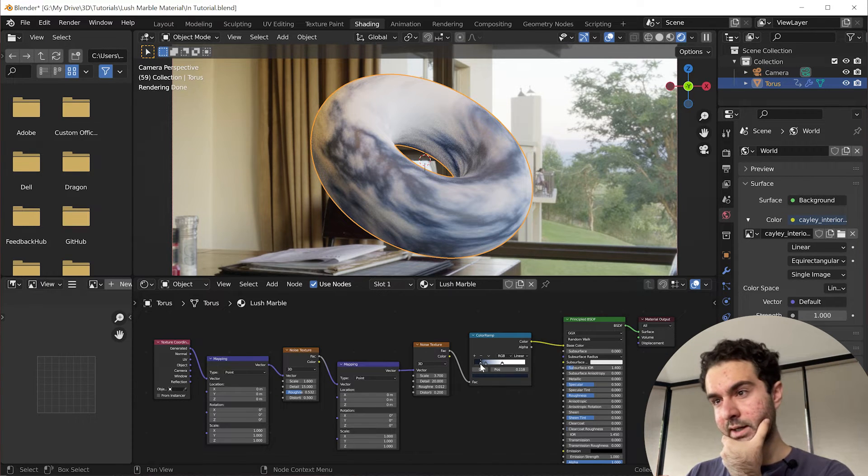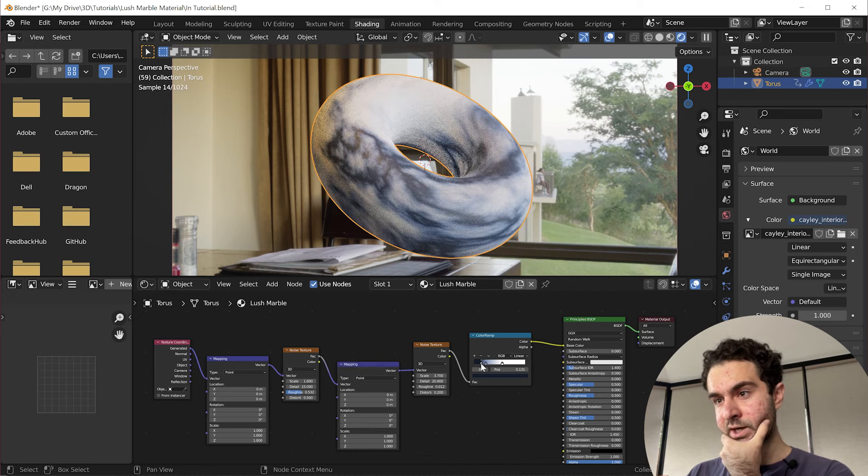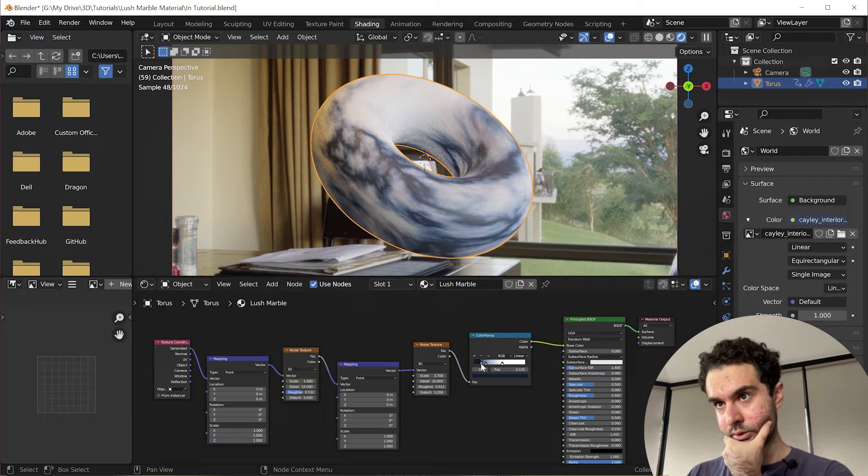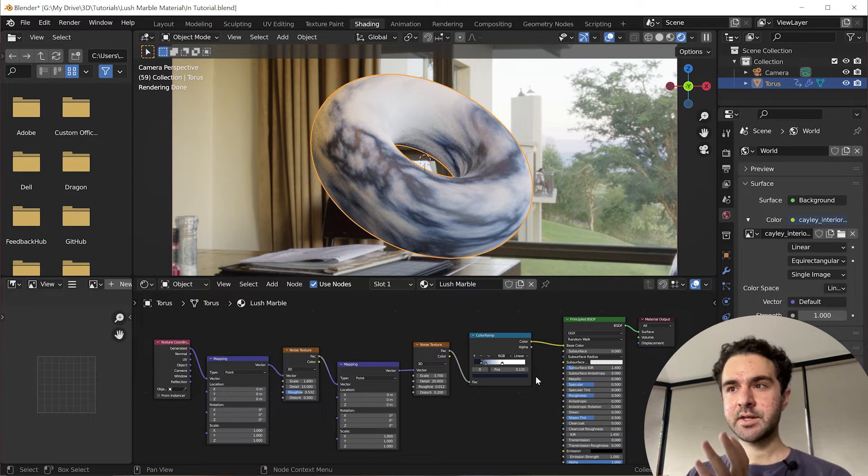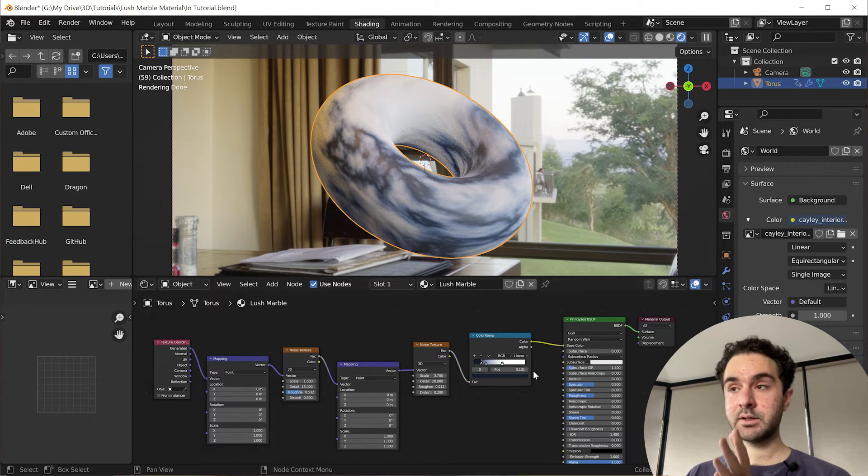I think there's too much of the darkest blue. So we'll slide that over and the middle blue as well. Okay, I want a little bit more dark blue. I think that's nice. I think that's how I want the materials.